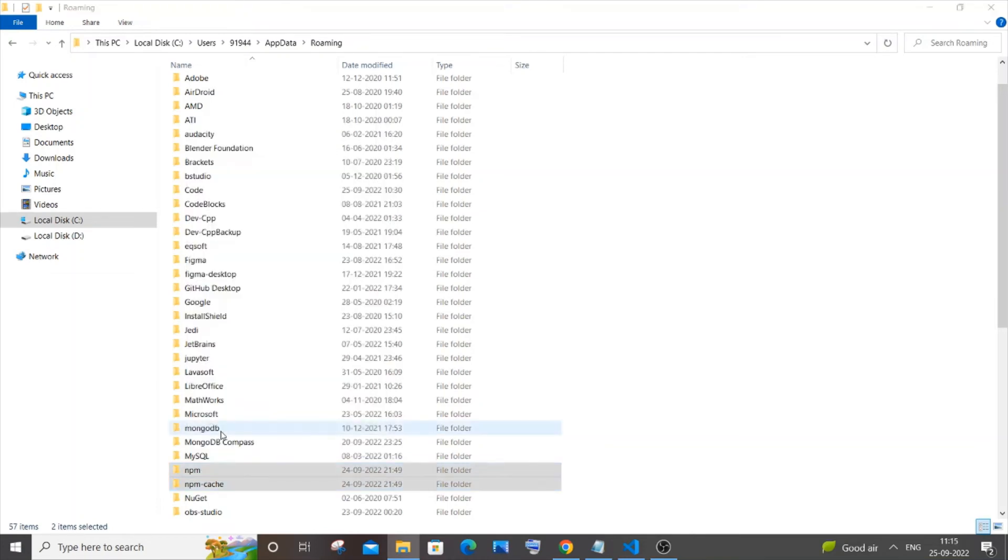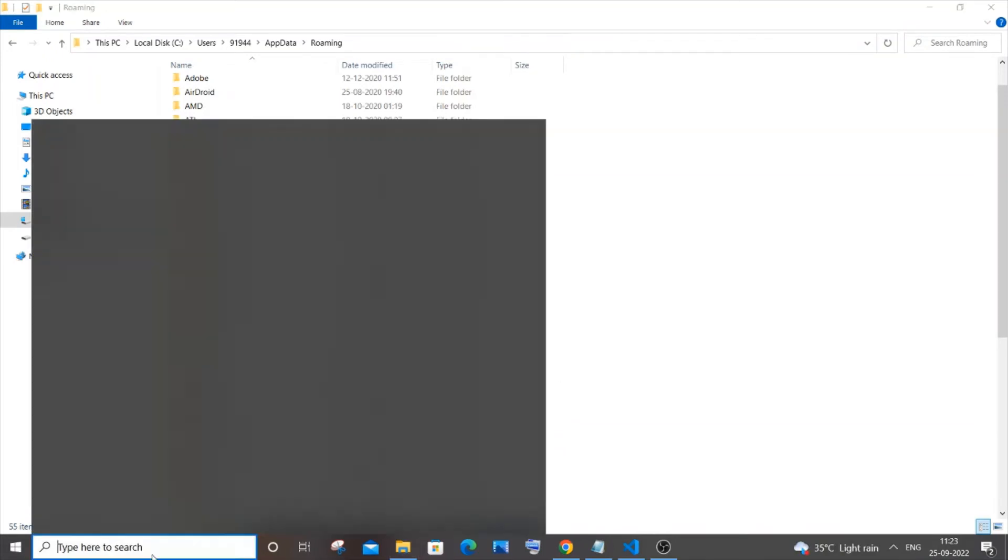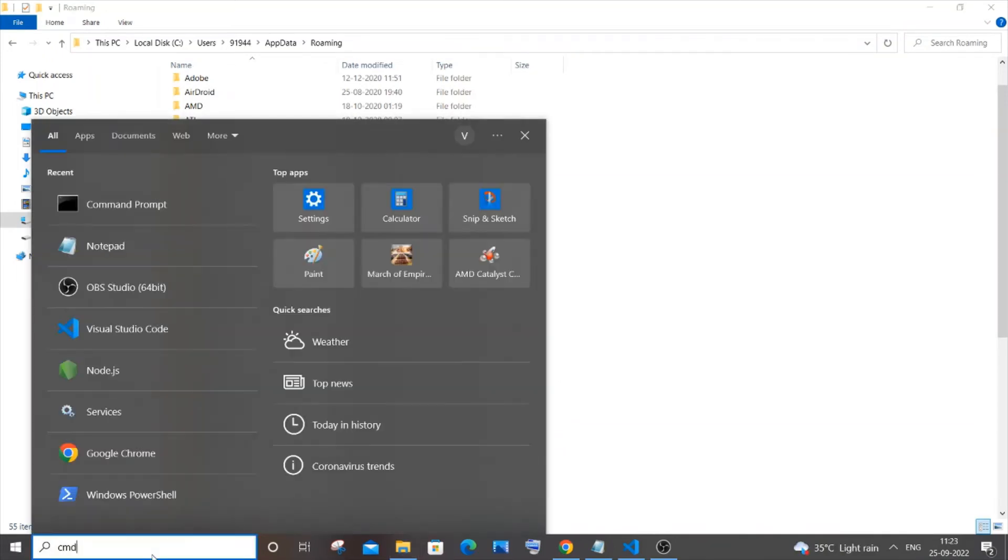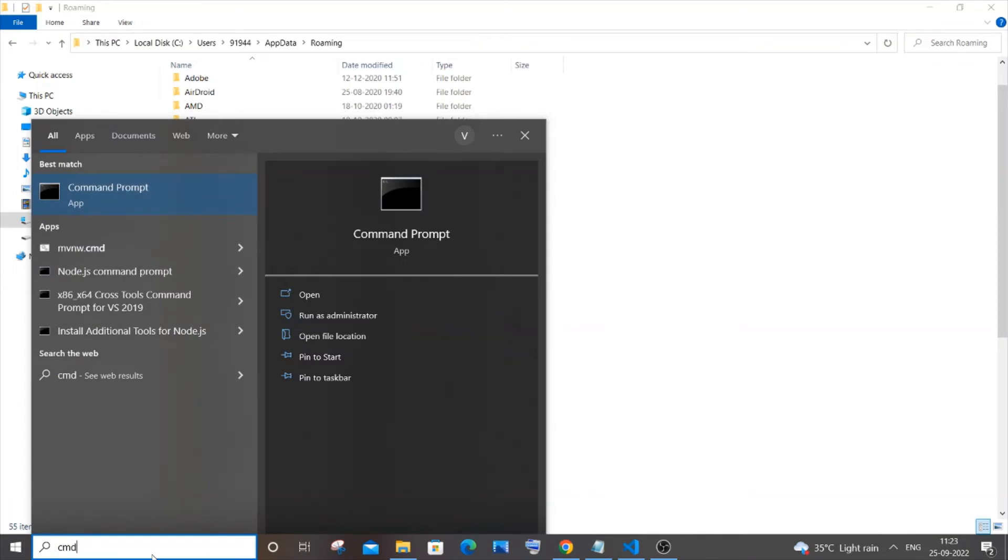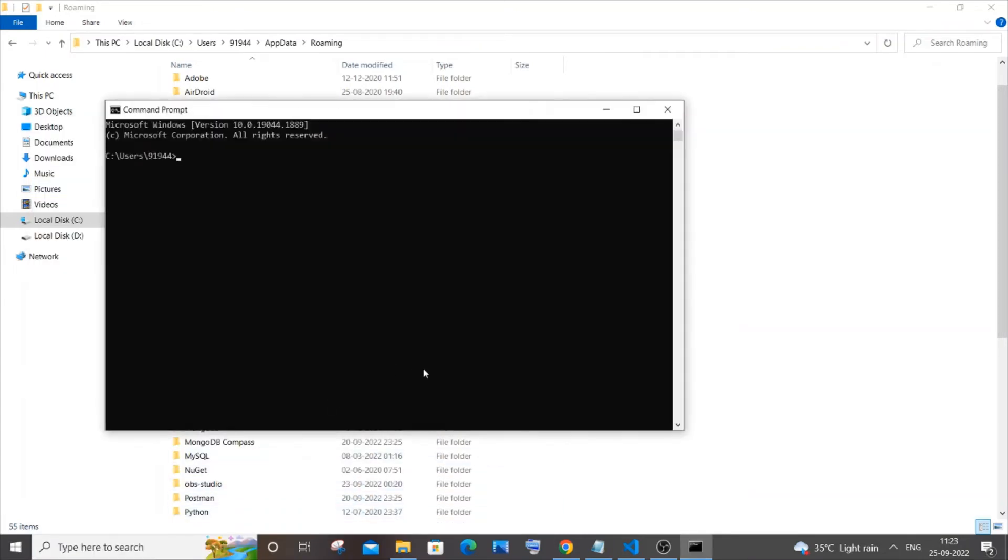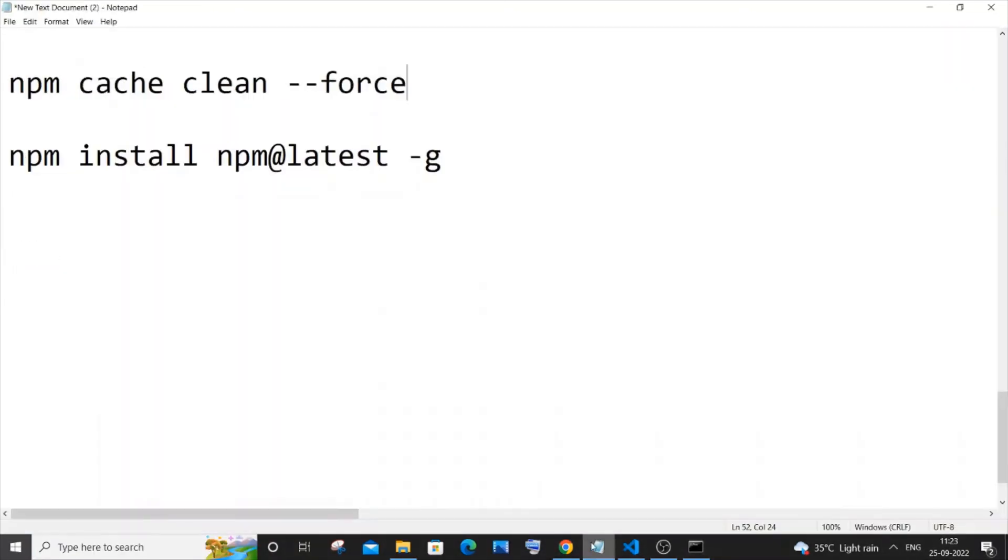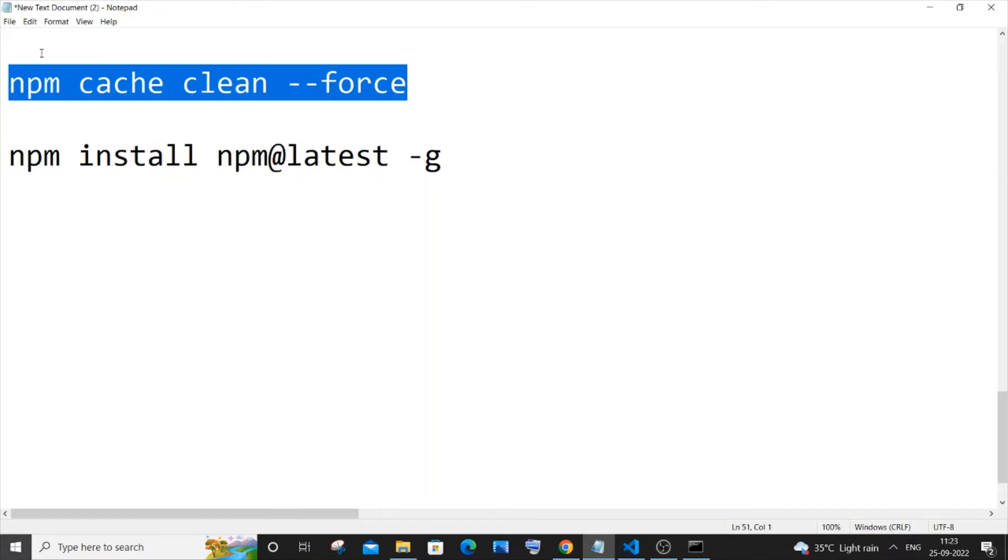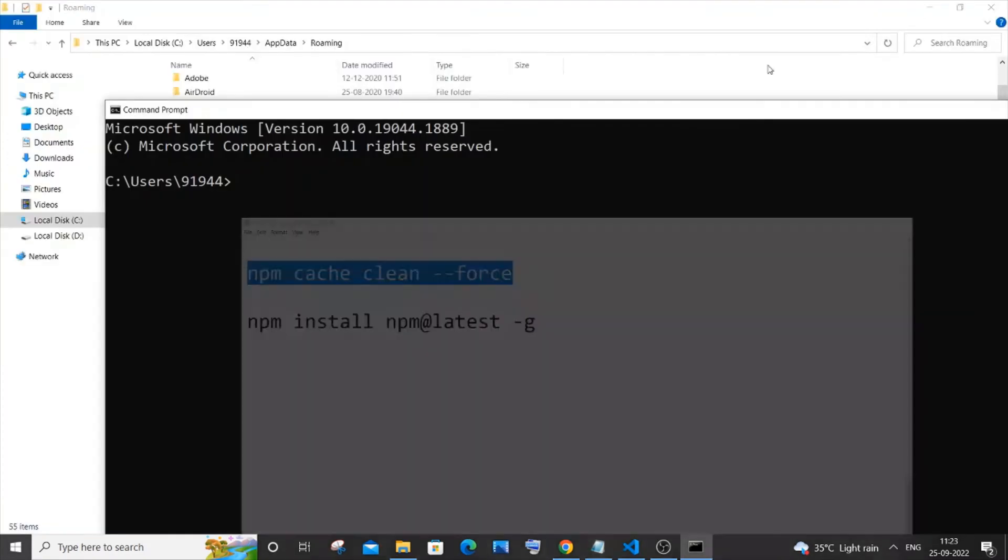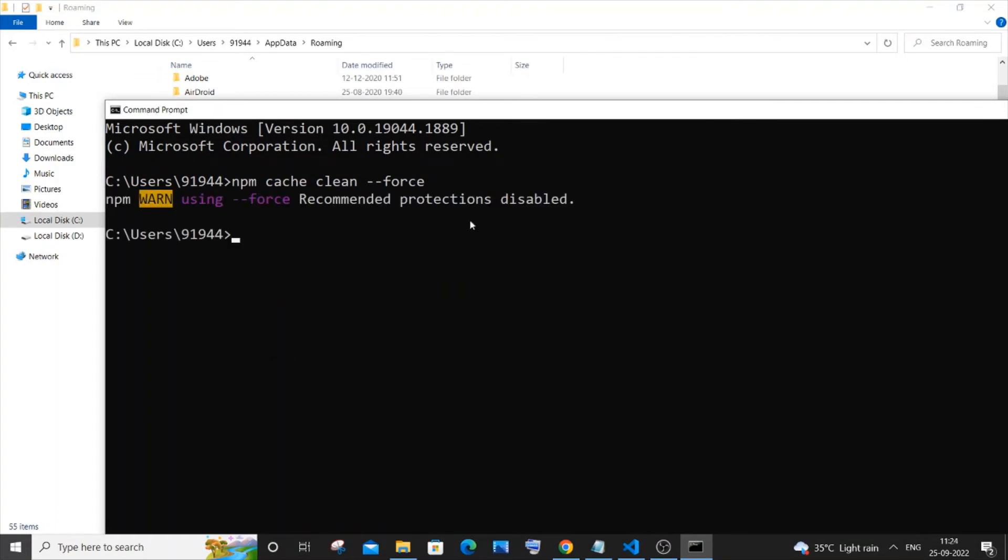All right, so once both the npm folders are deleted, you just again open your command prompt. So just type cmd. And let me just now zoom in a bit. And in this you need to just run this particular command: npm cache clean --force. So you can just pause the video and type this out. So let me just copy this and paste it over here and just hit enter.